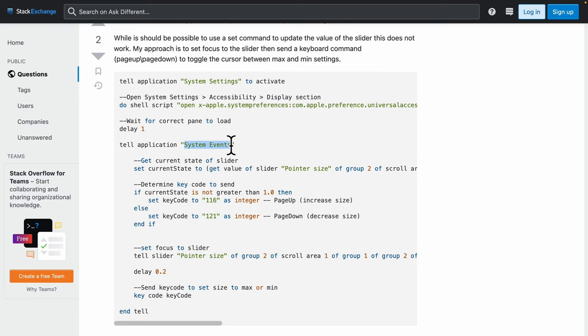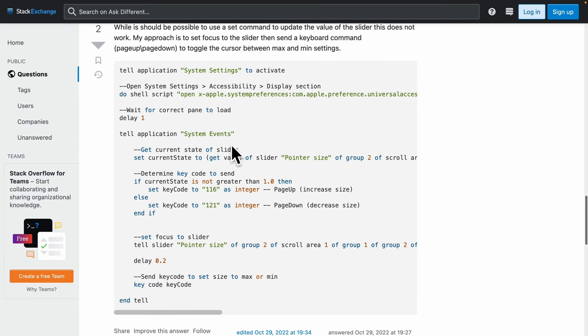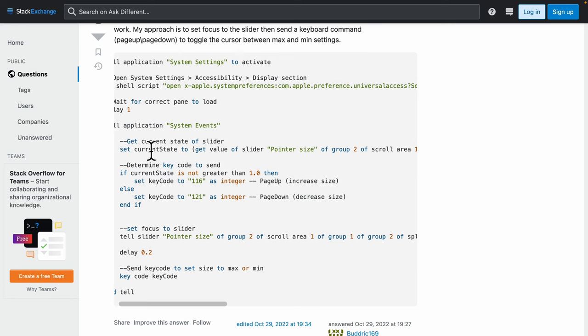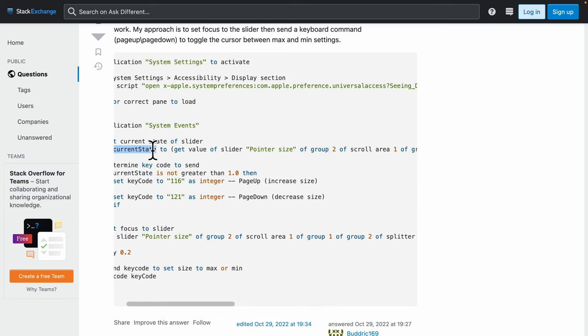And then it tells our application to get the current state of the slider, and it sets the value, current state.